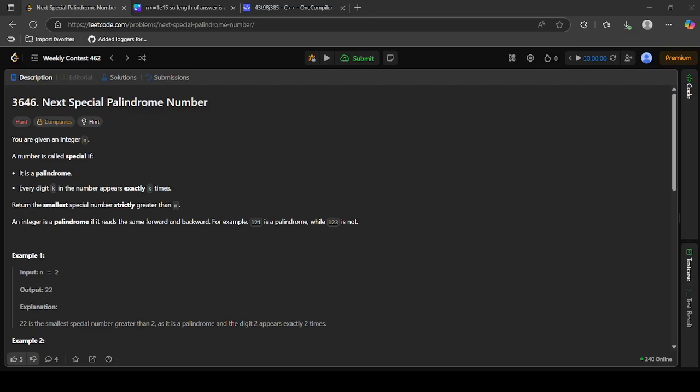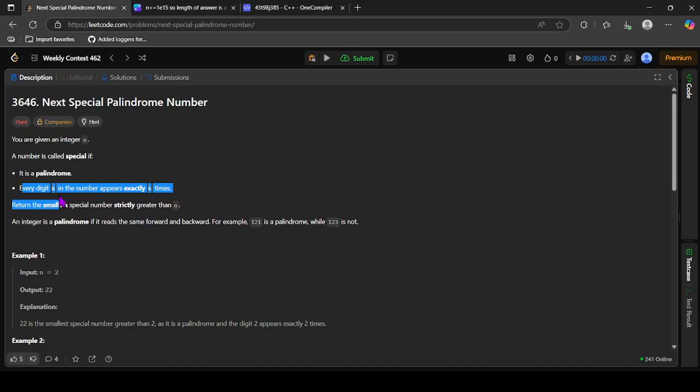In this video, let's discuss the fourth question of today's contest. You are given an integer n. A number is called special if it is a palindrome and every digit k in the number appears exactly k times. We need to find the smallest special number strictly greater than n.